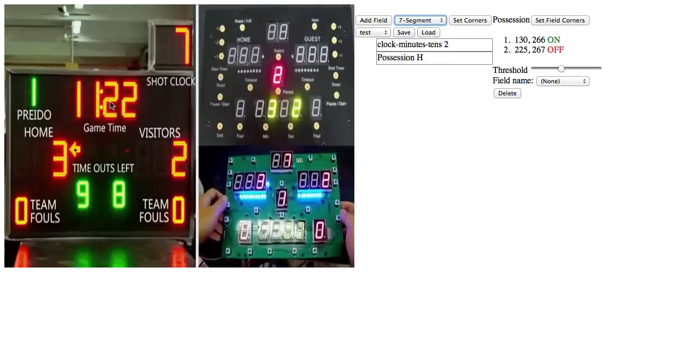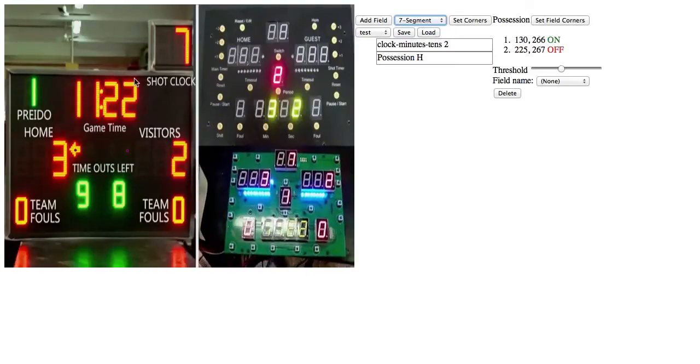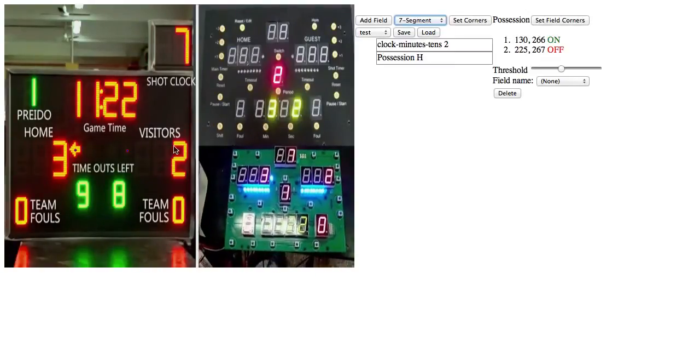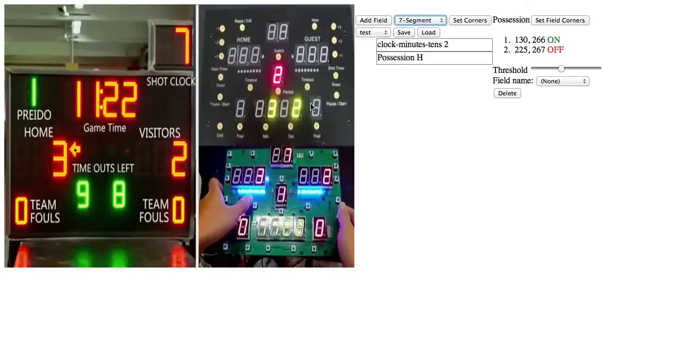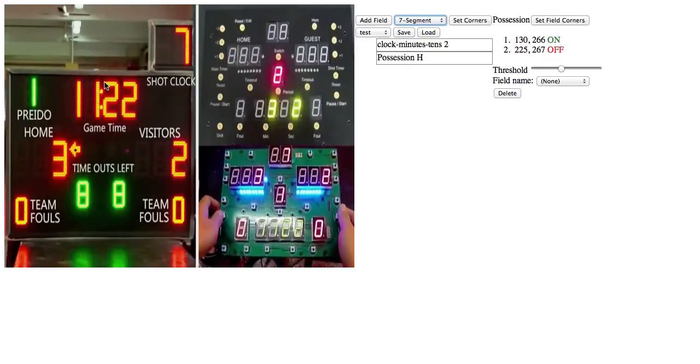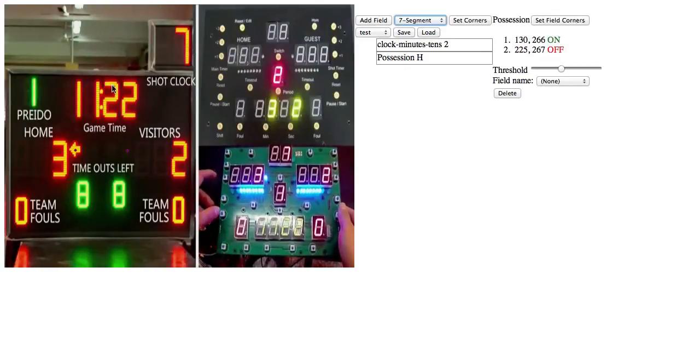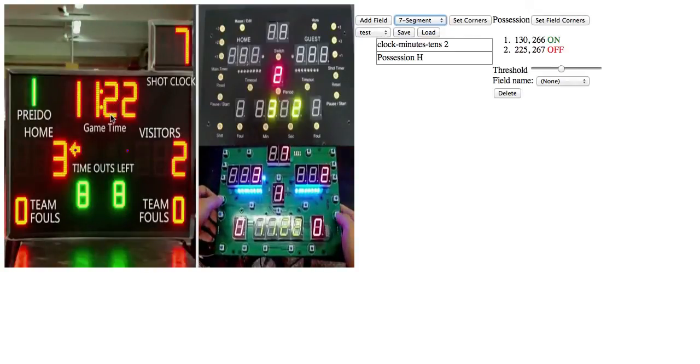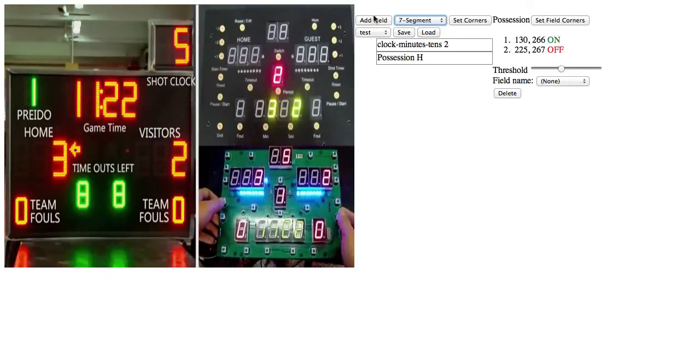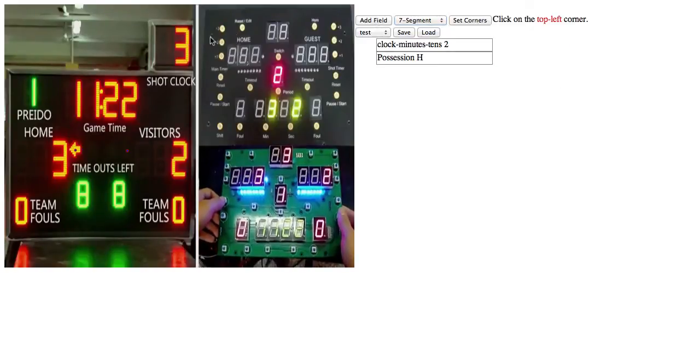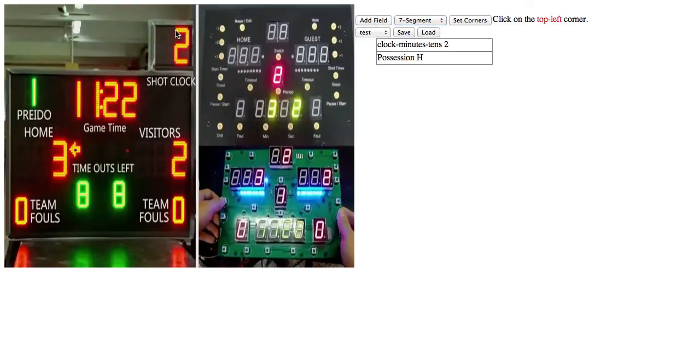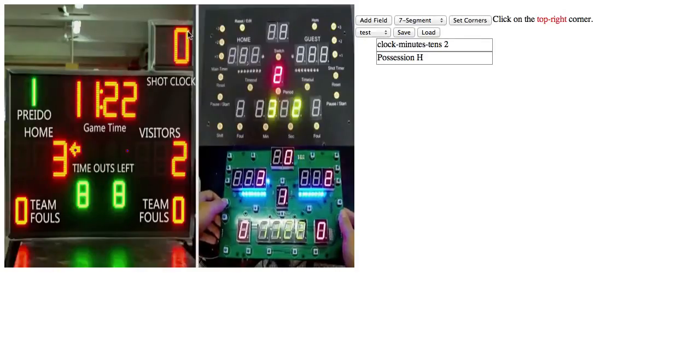And that is any of these number displays. So for those, originally I had it set up so you would have to click each of the individual segments, but that could be a bit of a pain. So I set up a matrix transform. All you have to do is click each of the four corners. So let's say I go with this shot clock.